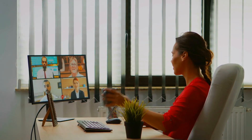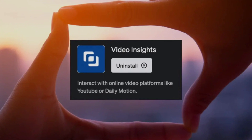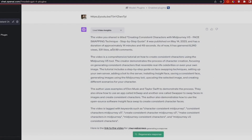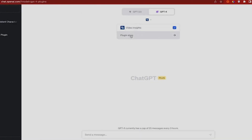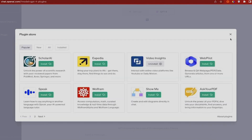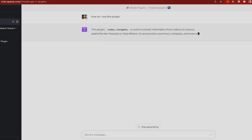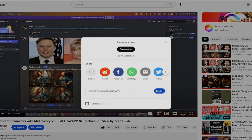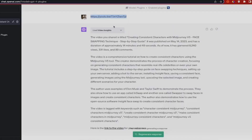5. Video Insights. Longing to grasp the key points from a lengthy webinar without investing excessive time? The Video Insights plugin has got your back. It meticulously analyzes video content and presents you with a concise summary. So the next time you find yourself pressed for time, allow ChatGPT to assume the role of your video-watching companion. This plugin not only saves time and simplifies your life, but also significantly transforms the way we consume content in the future.